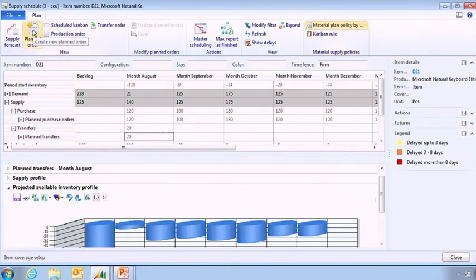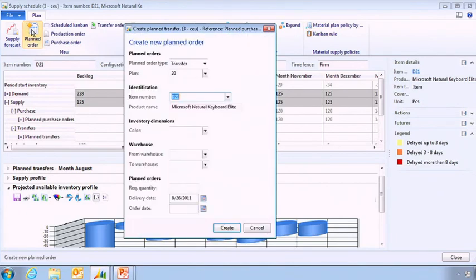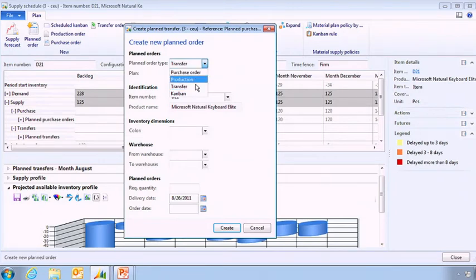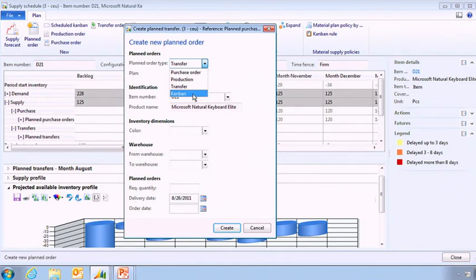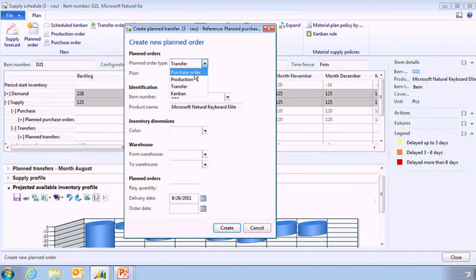So let's see how I'm creating a planned order. I'm just clicking on that button and here I can choose what kind of order type I want to use. Do I want a purchase order, do I want to have a production order, a transfer, or for example a Kanban if I was in lean manufacturing. And that's when we talk about mixed mode in Microsoft Dynamics AX, it's coming from there. You can have these different ways of sourcing directly available from here.